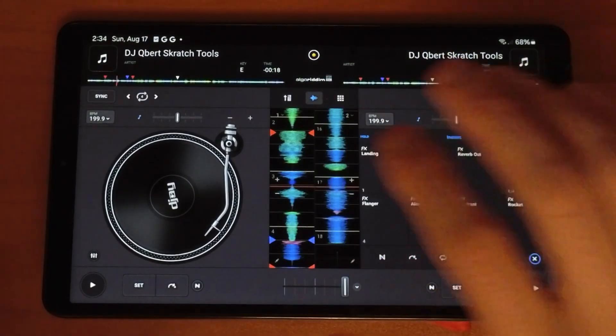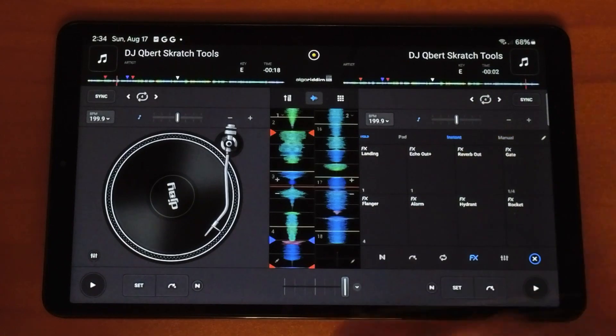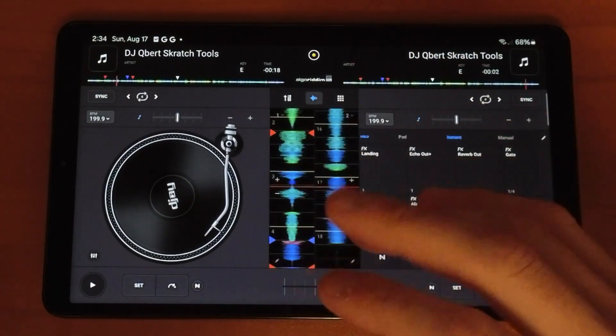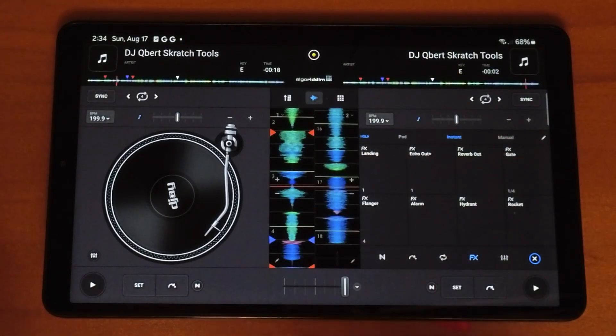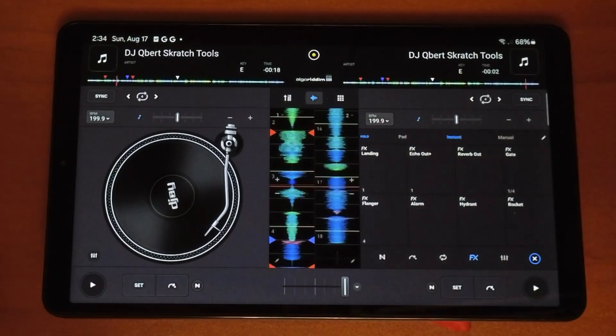So that is everything you could do with the waveforms in DJ Pro for Android. If you want to see my full tutorial, check out this video over here. Thank you.